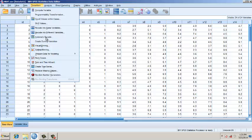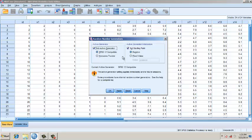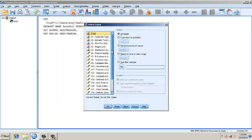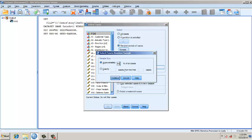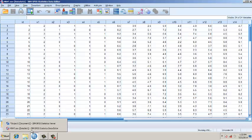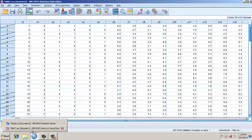To do that I use SPSS. First we go to Transform and set the random number generator to a random value. Then I go to Data, select Select Cases, and choose Random Sample. I want around 50% of the data in one sample and the other 50% in the second sample. I filter out the unselected cases and press OK.